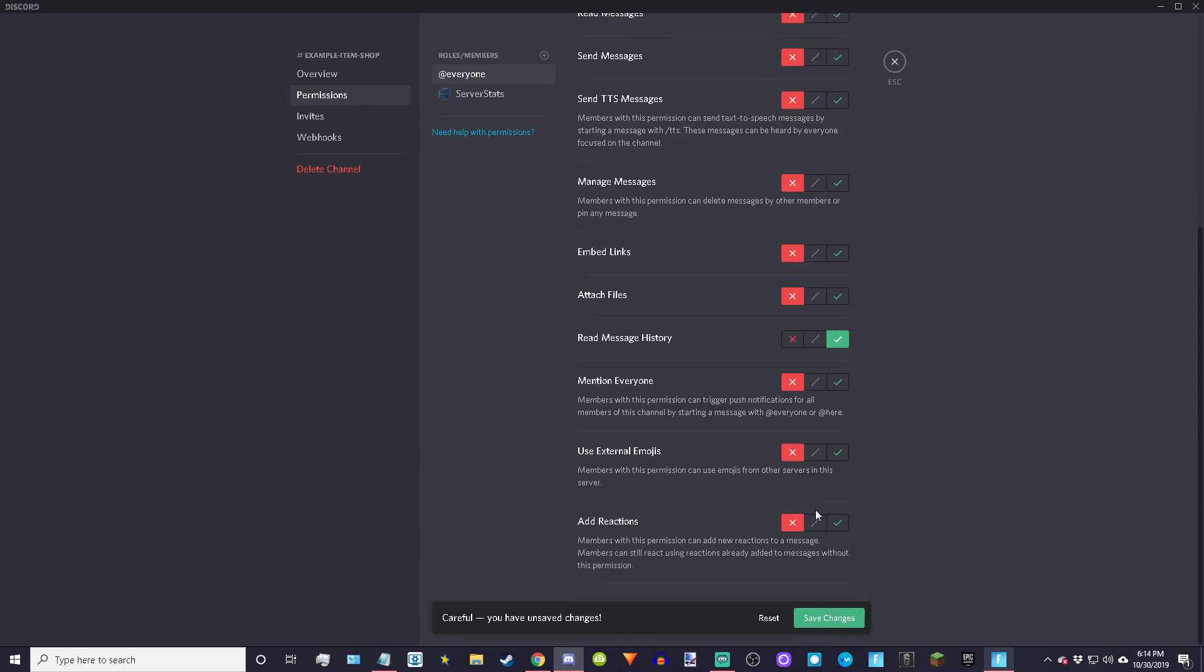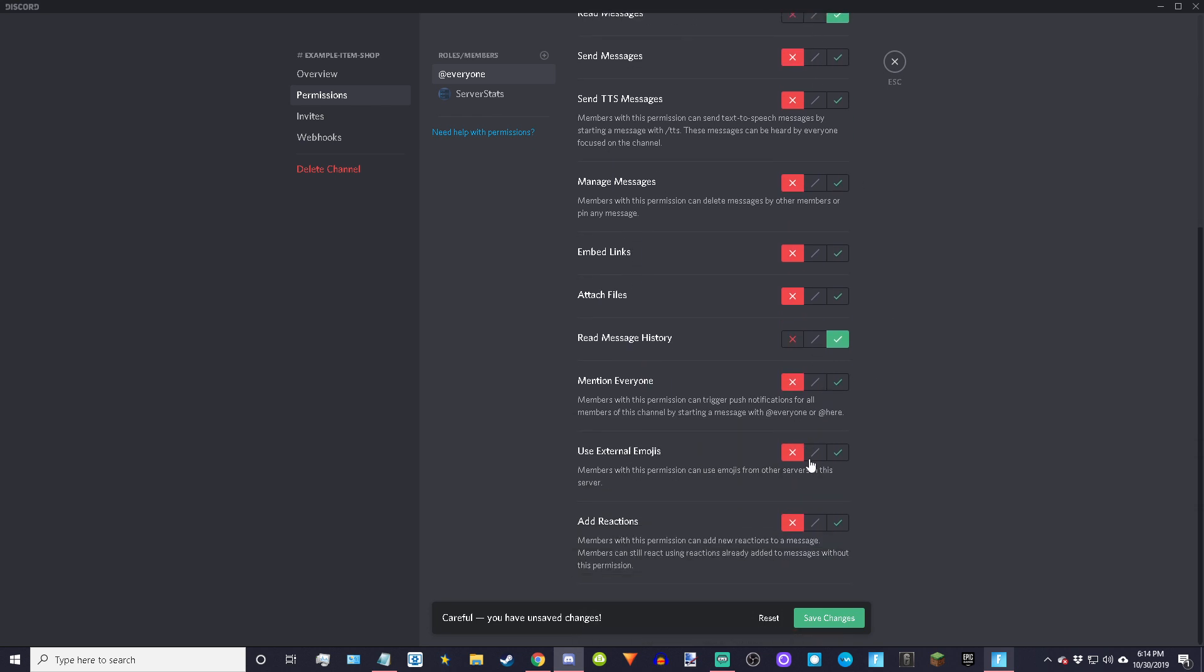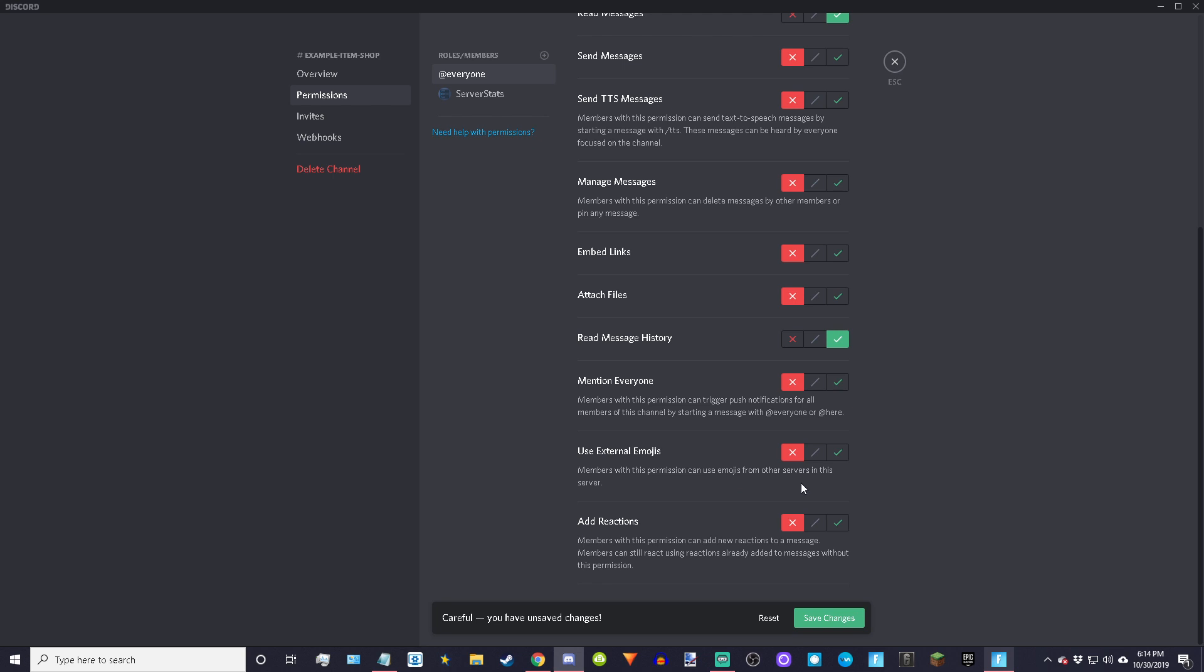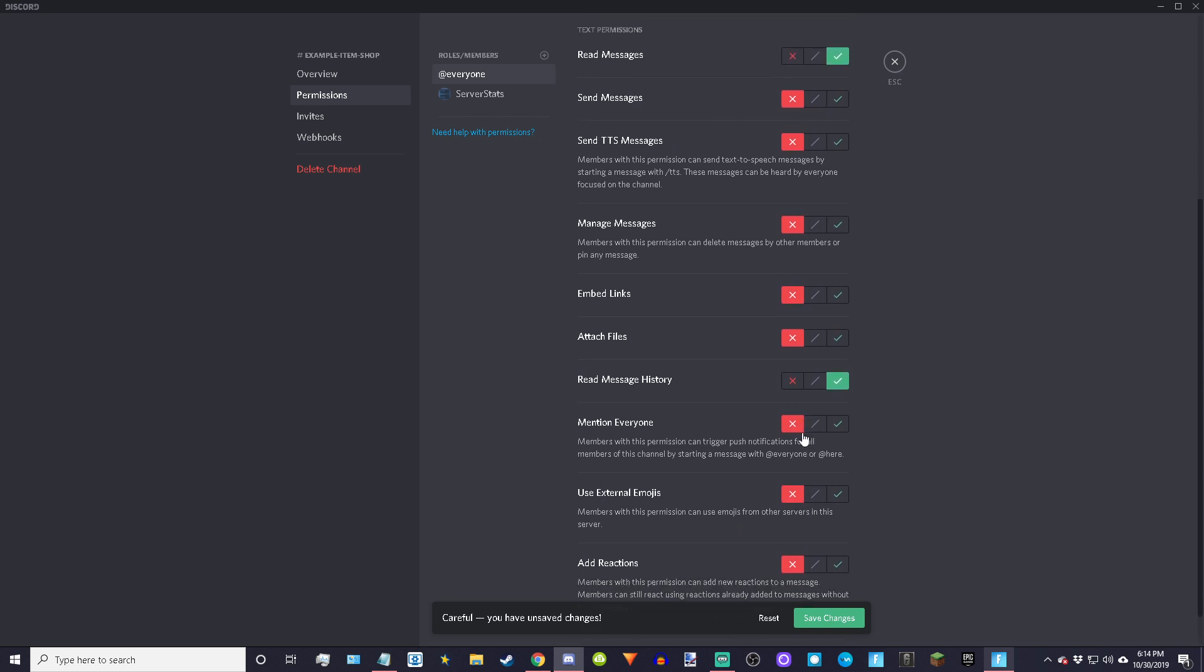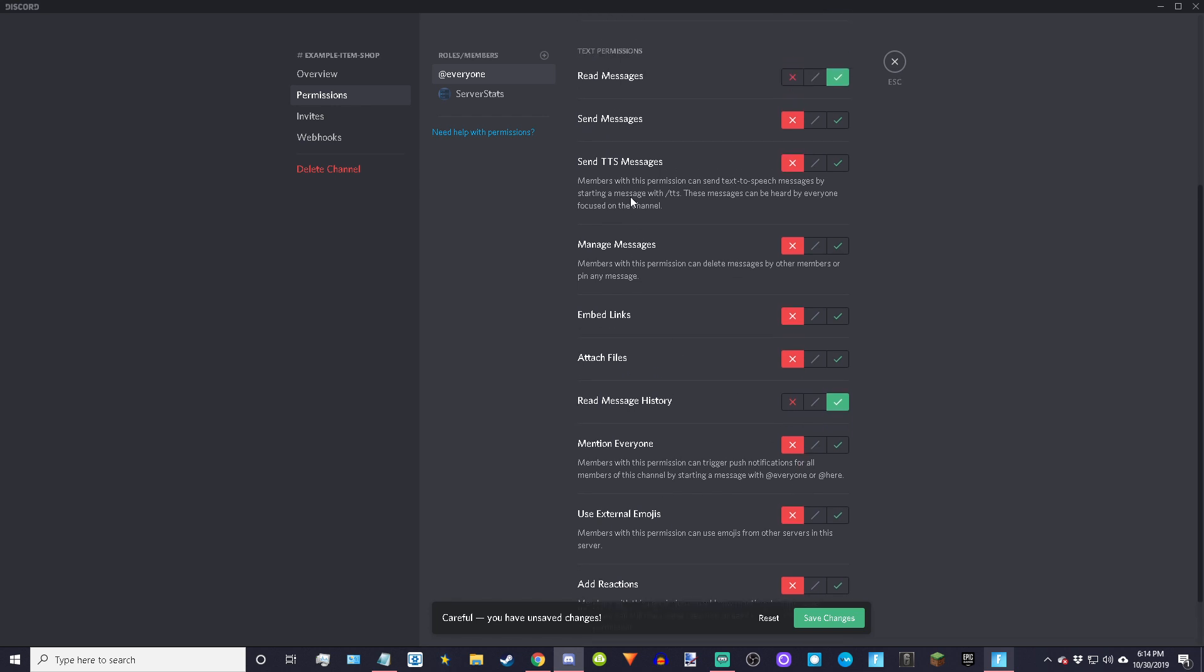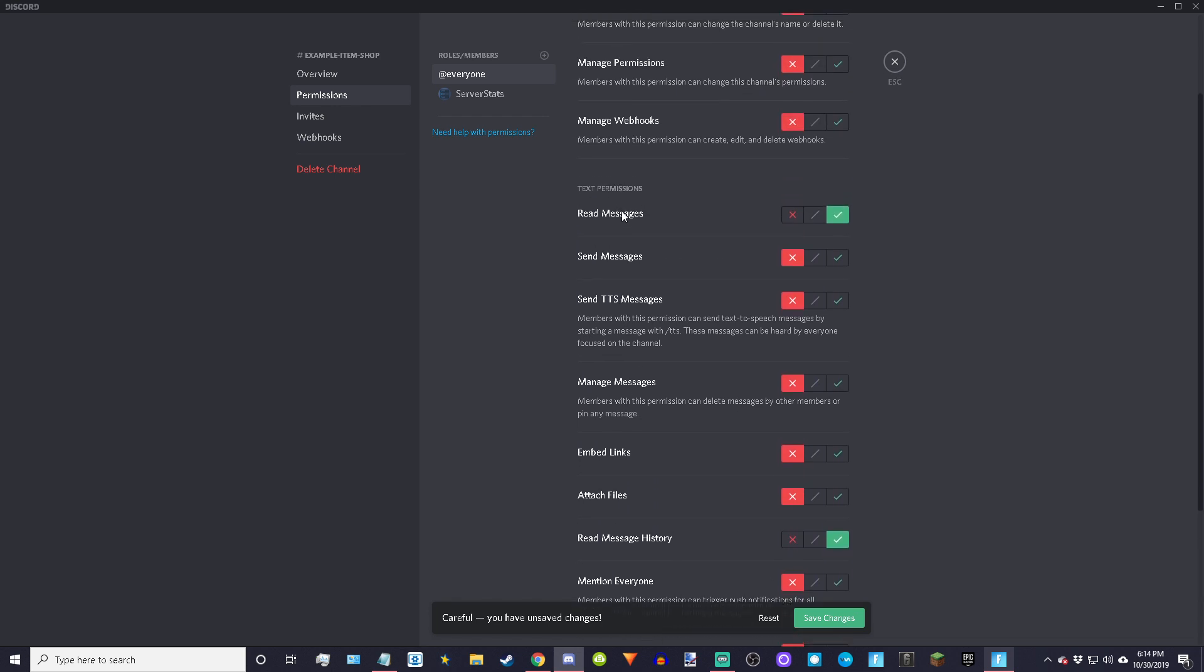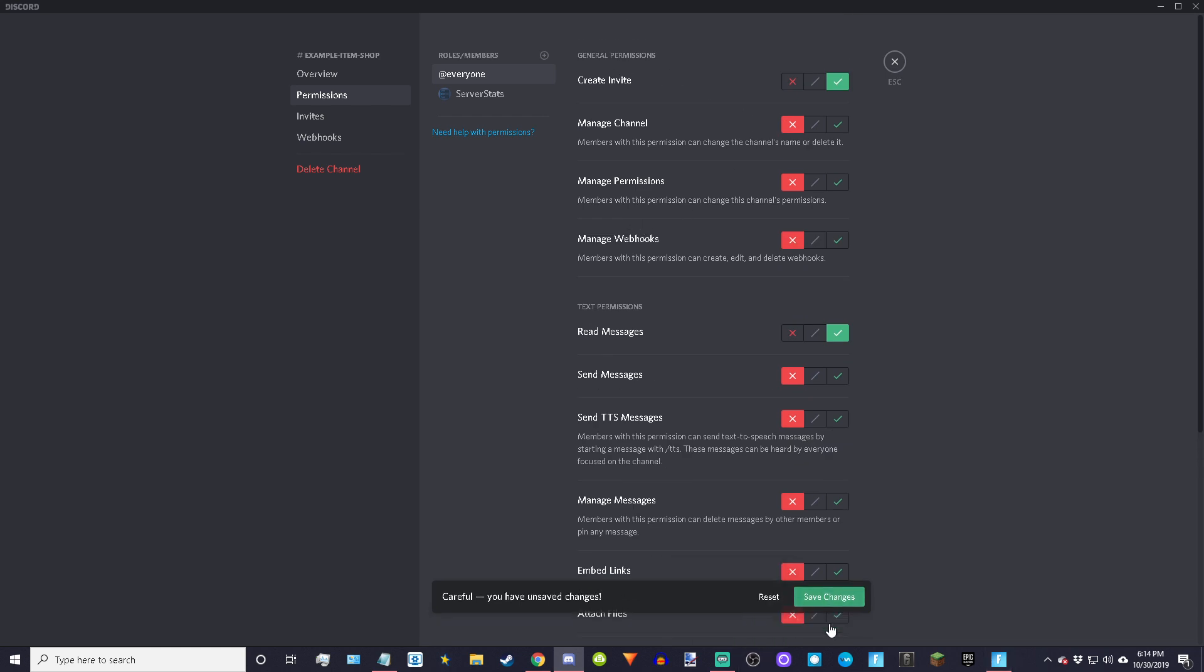We're going to give the bot a bot role so that they will be able to still send messages, but only you and the bots and admins in your server can send messages. So that it's not going to be clogged with random people's messages, only the item shop. Make read message history, read messages, and create invite on, everything else X, and then just save.